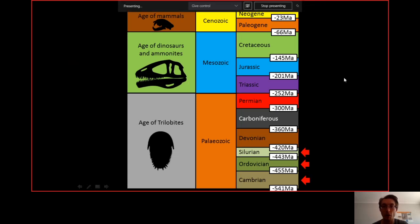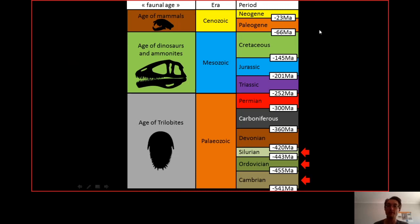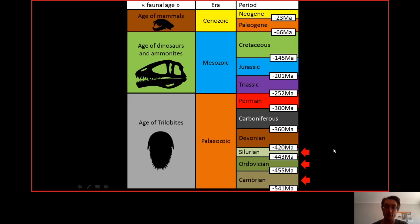Almost every year there is an exam question about the geological timetable, so know your geological time chart. This year we start during the Cambrian, Ordovician, and Silurian — the first half of the Paleozoic — that is where the story starts.